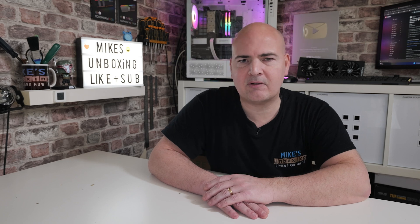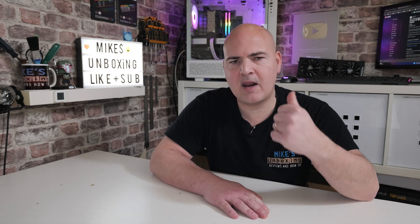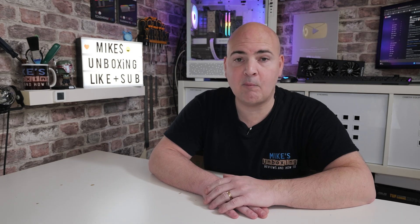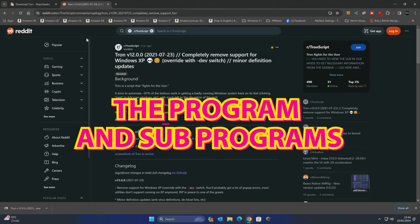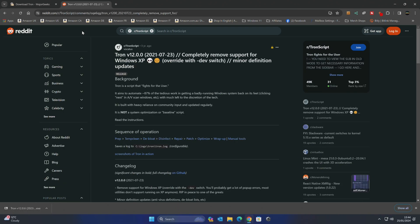So with all that said, let's get stuck in, we'll head over to the computer and we'll make a start. So to begin with, we're on our Windows 11 PC. This is the Tron homepage on Reddit, TronScript, currently on version 12 as we said and today's date is the 25th of the 1st, 2024. So this is the latest version.